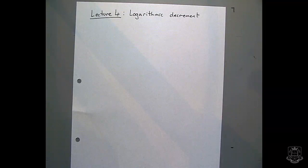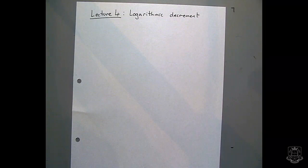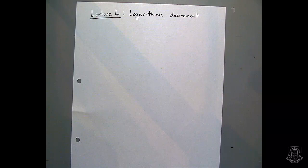We're just carrying on as normal. So in this lecture, we're going to go through some of the free vibration analysis that you're going to need for your lab report and for other things as well. What I'm going to do in this lecture is first of all give you this information about log decrement.